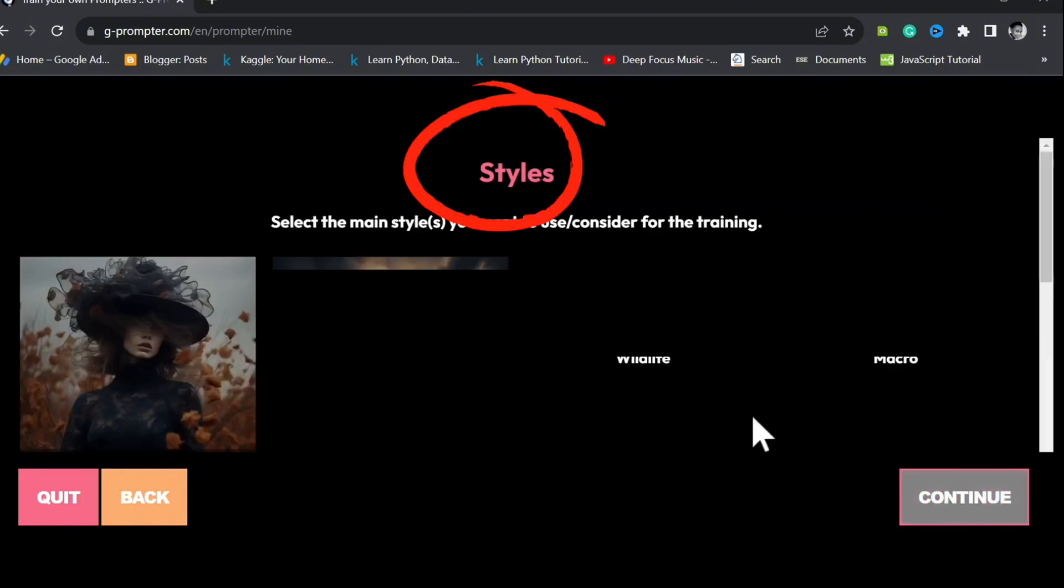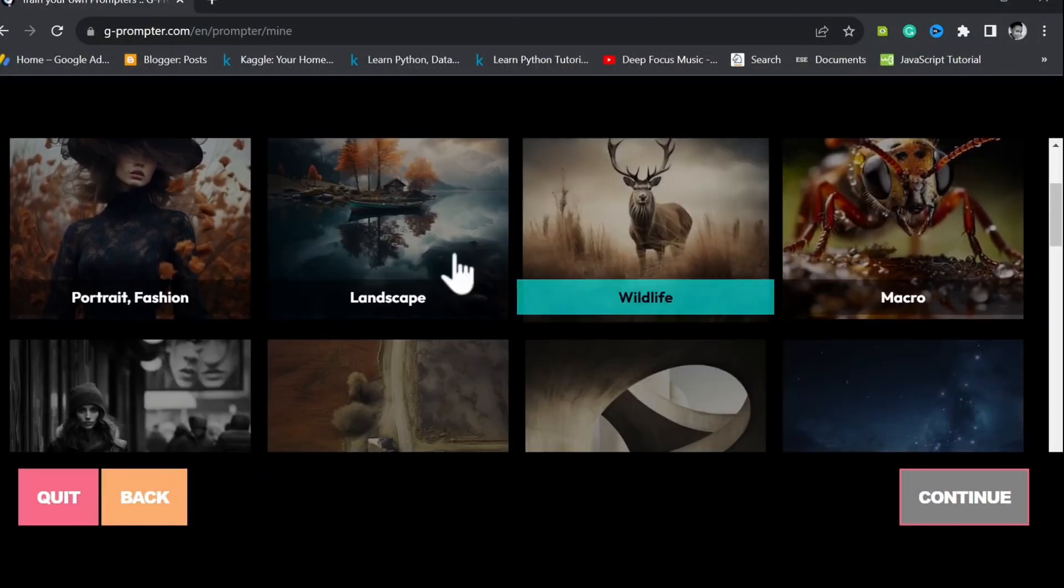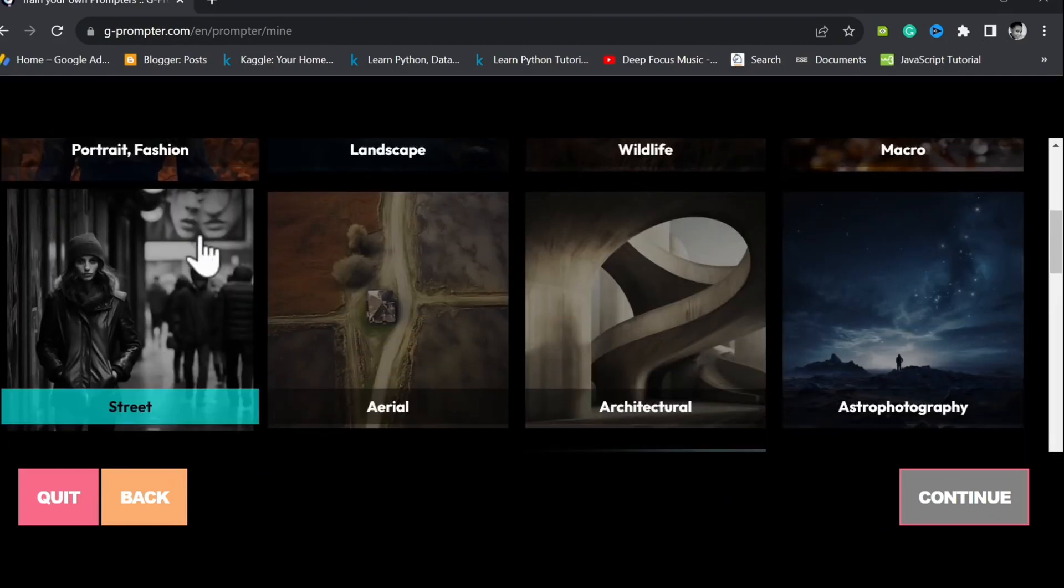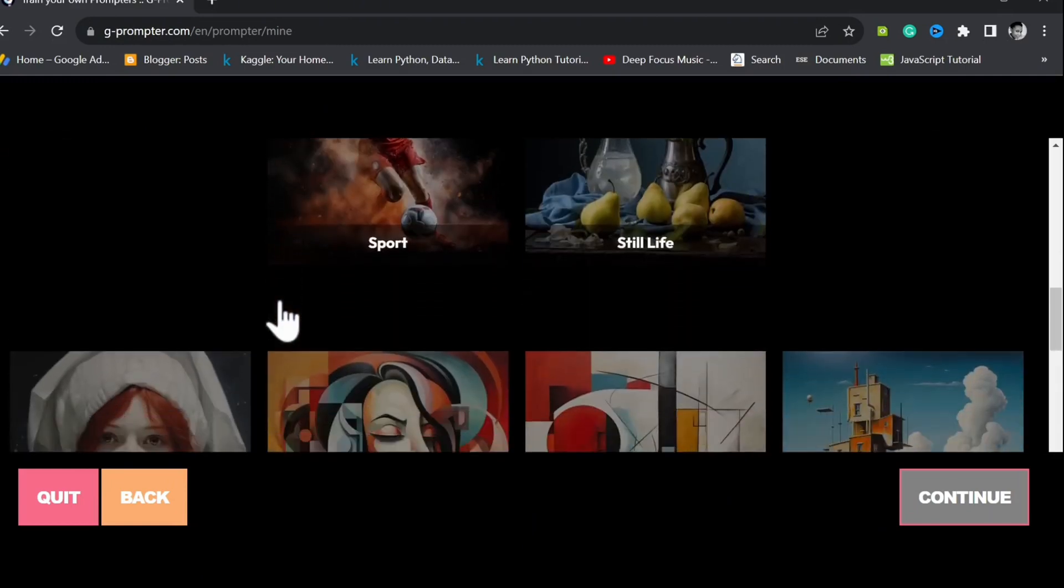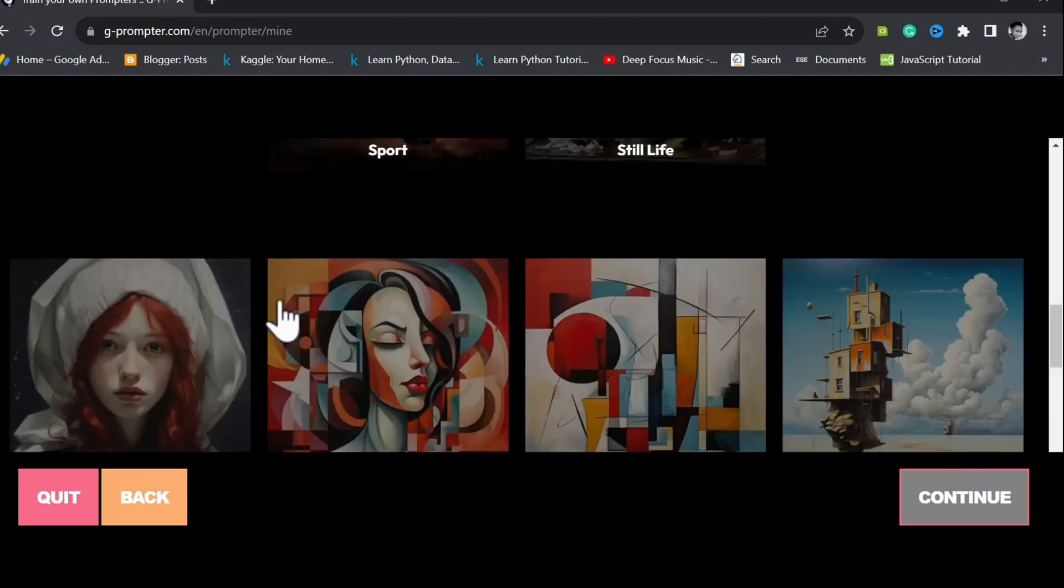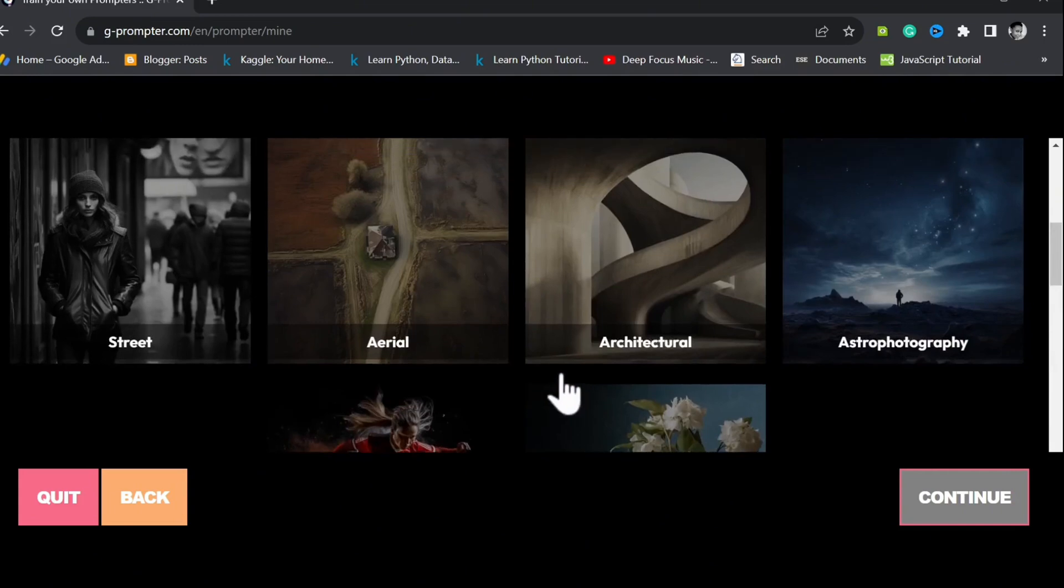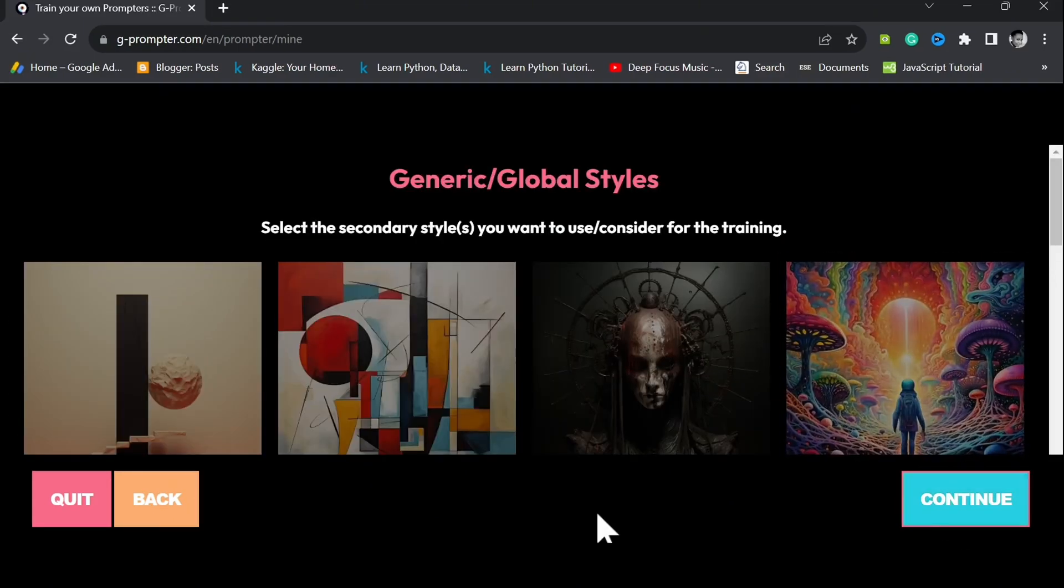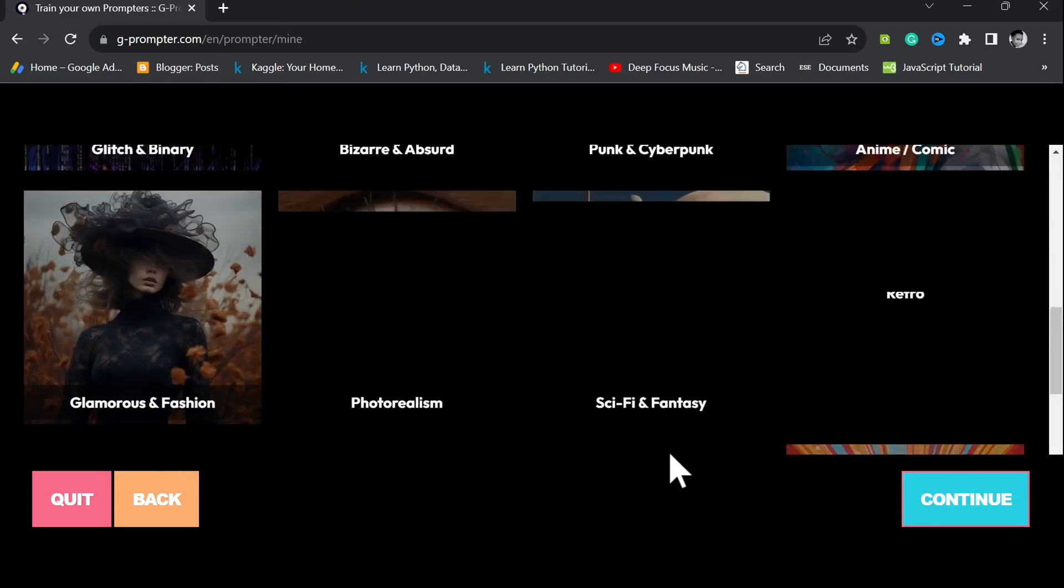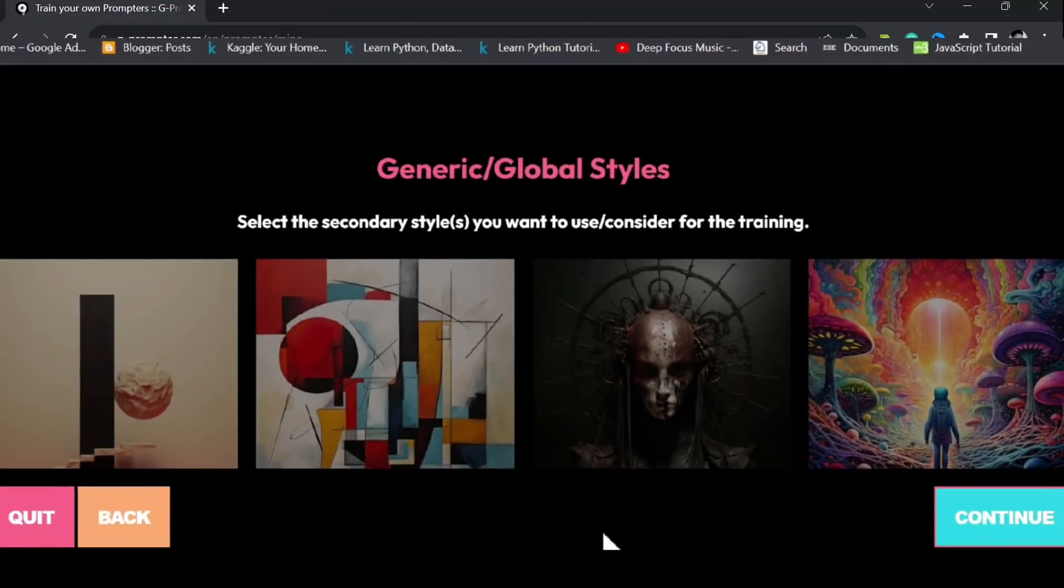For styles, we have the opportunity to select a handful of main styles. Let's select portrait, fashion, drawing, anime, pop art, digital, hyper realism, wildlife, landscape realism, and unreal engine slash 3D for our main styles. And minimalist, glitch and binary, punk and cyberpunk, anime or comic, photorealism, sci-fi and fantasy for our secondary styles.